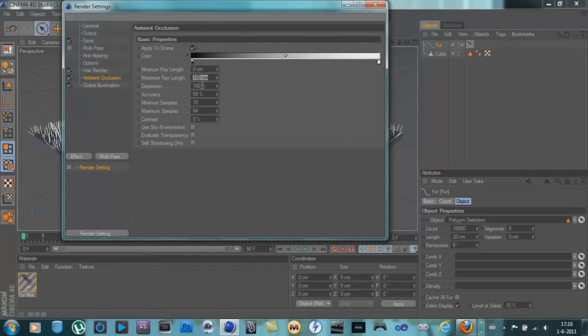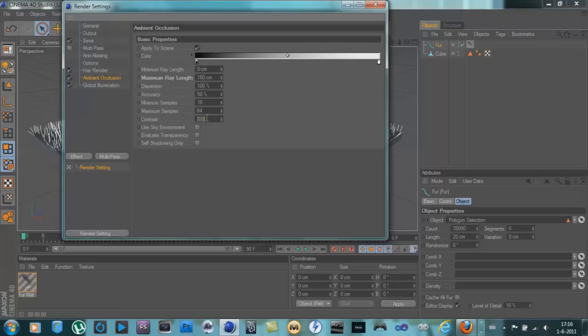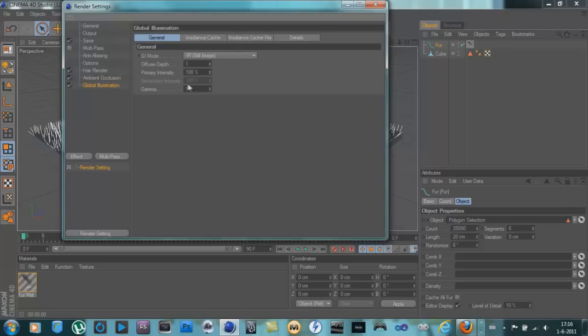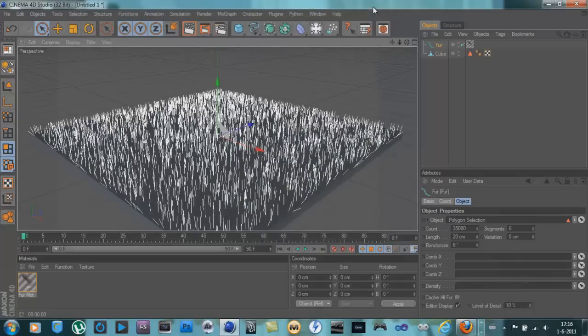Ambient occlusion, put ray length to 100 and contrast to 40. Global illumination, change that to 200% intensity, primary intensity. Take global illumination off for now.